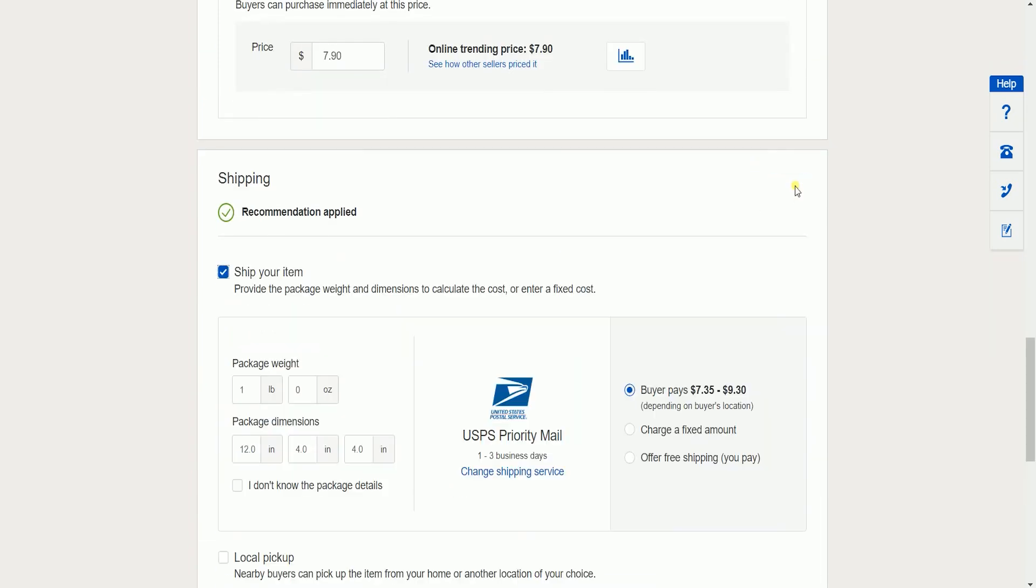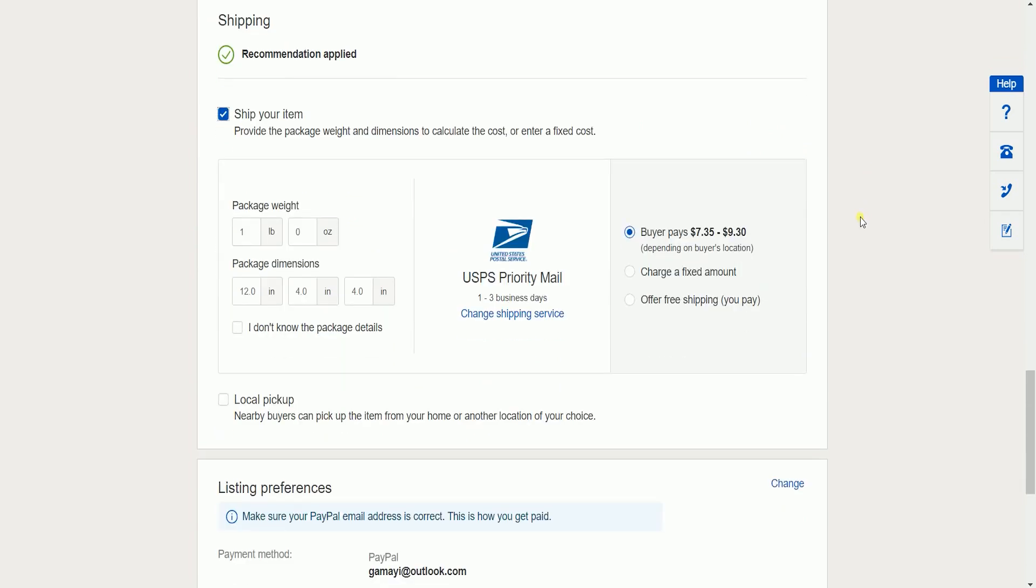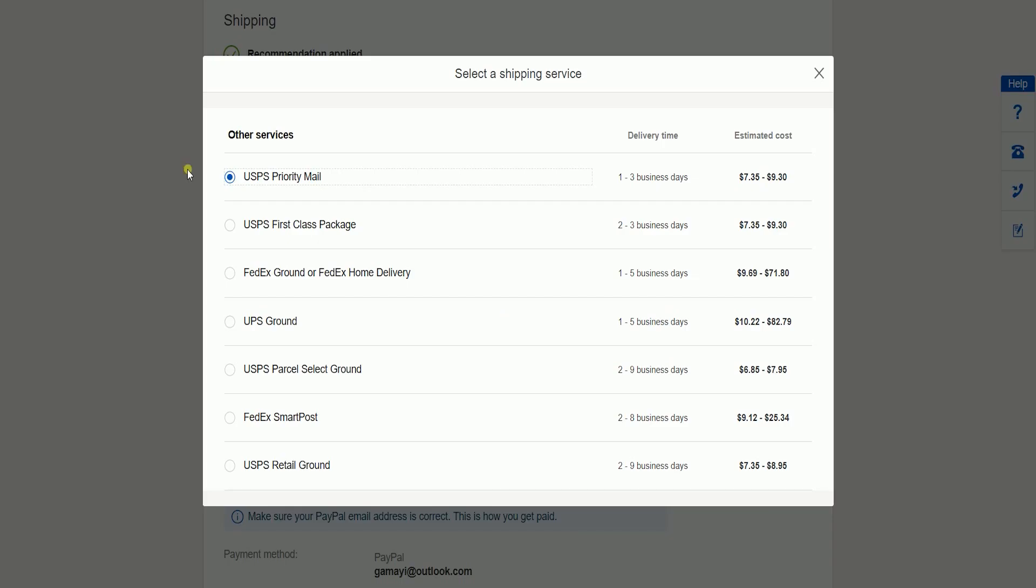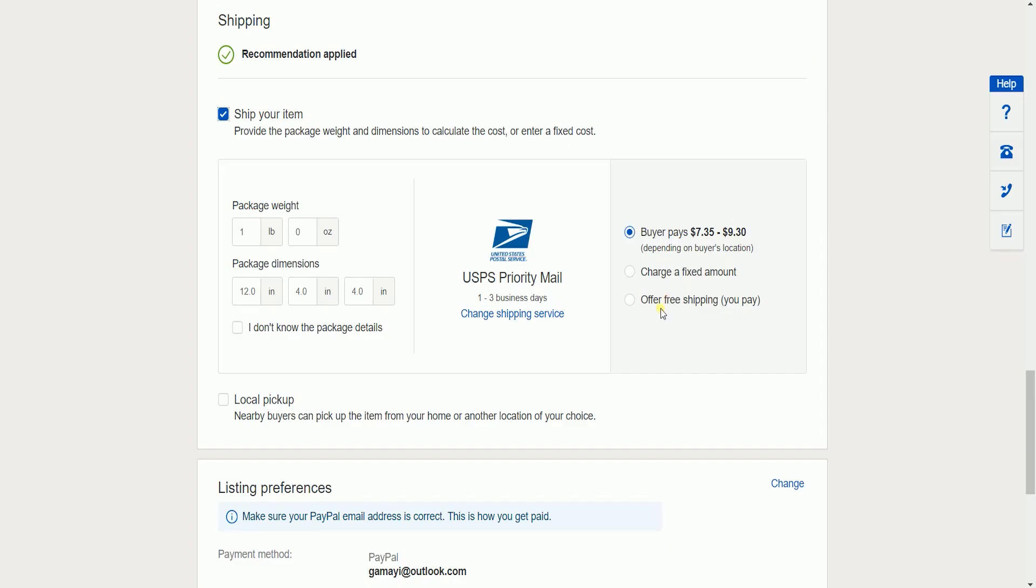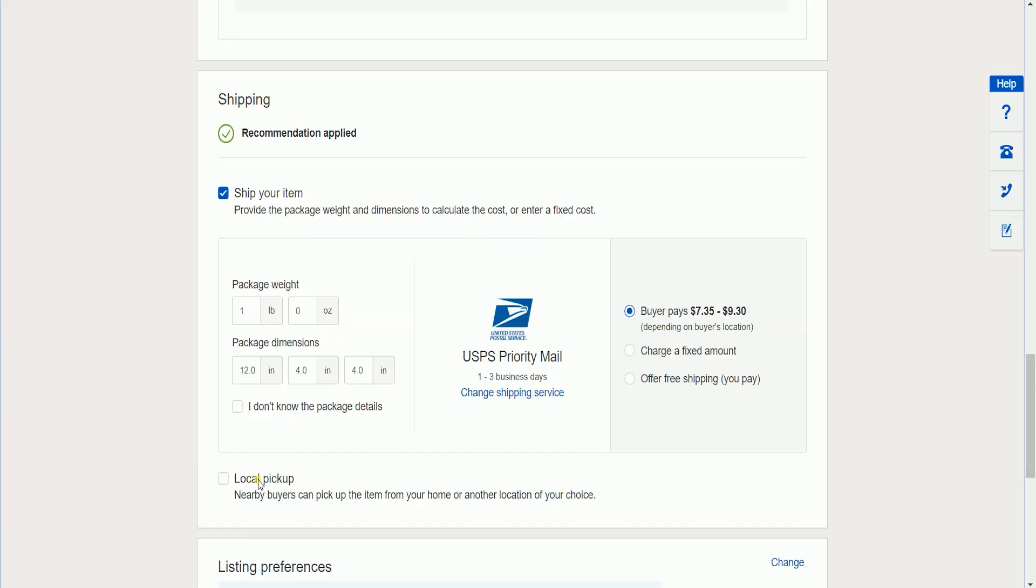For shipping, indicate the package weight and you can always change the shipping service that you wish to offer to your customers. You can also charge a fixed amount for shipping or offer free shipping to your customers. You can also have this picked up locally.